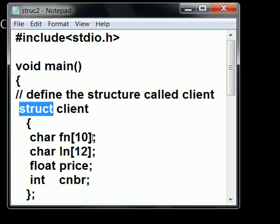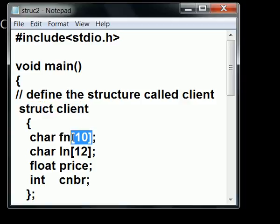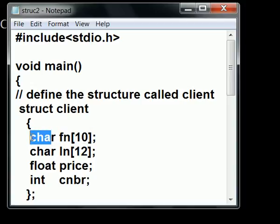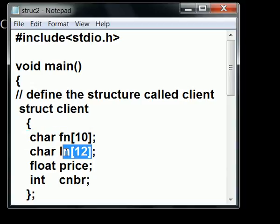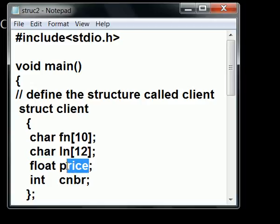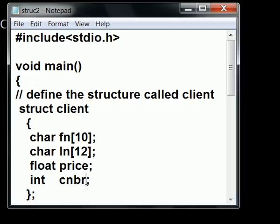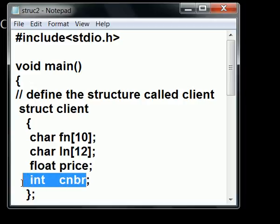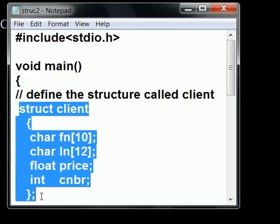It'll contain an array of 10 elements called fn of type char, an array of 12 elements called ln, last name, of type char. It'll also contain a variable called price of type float, and code number of type integer. That's my structure called client.